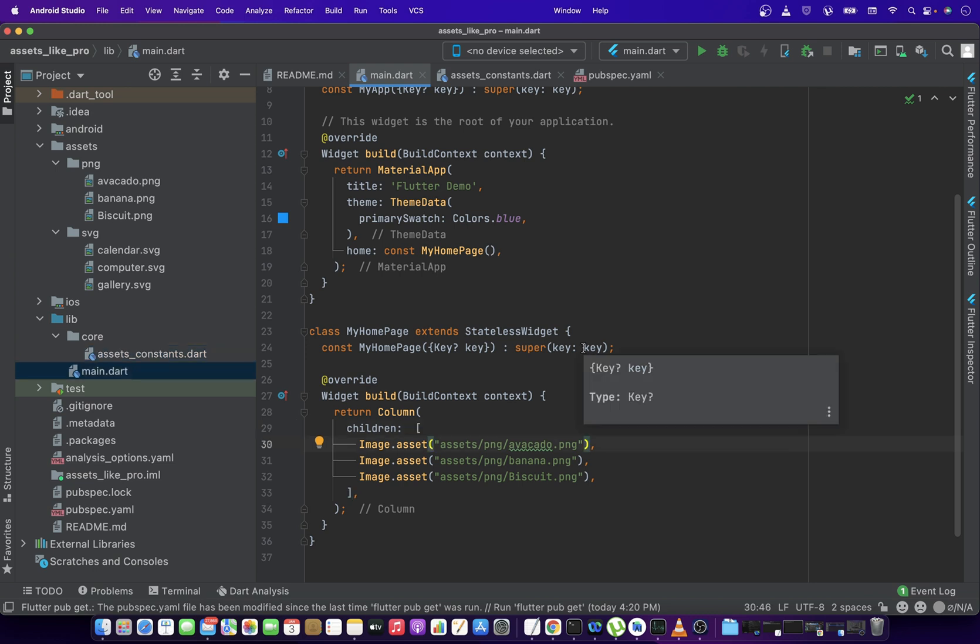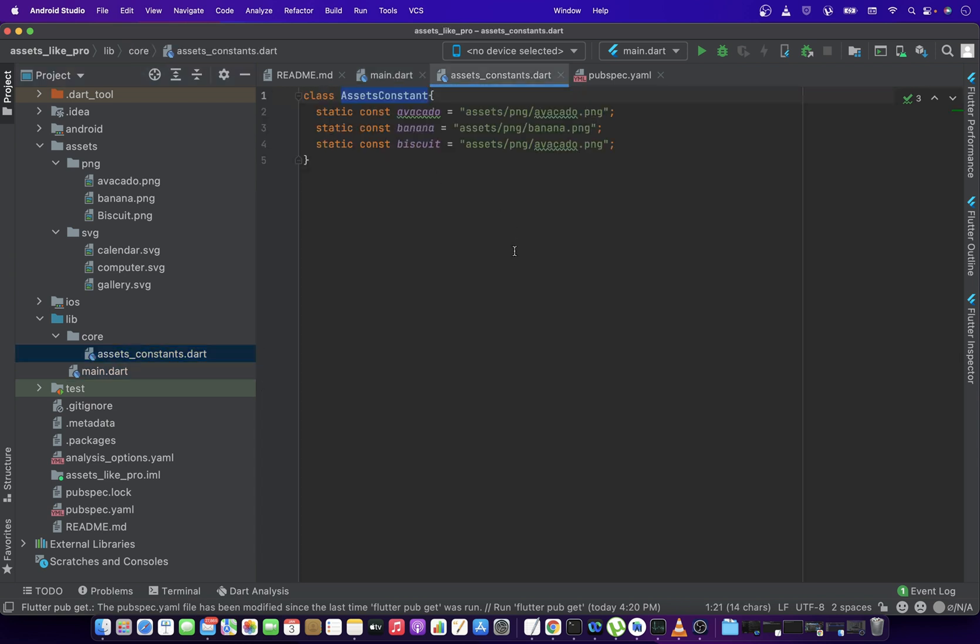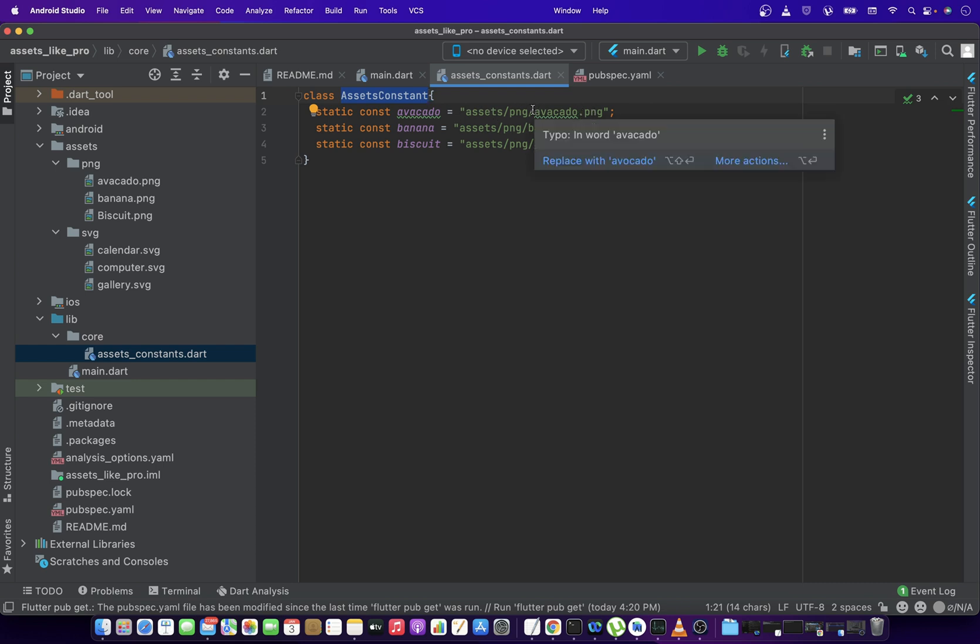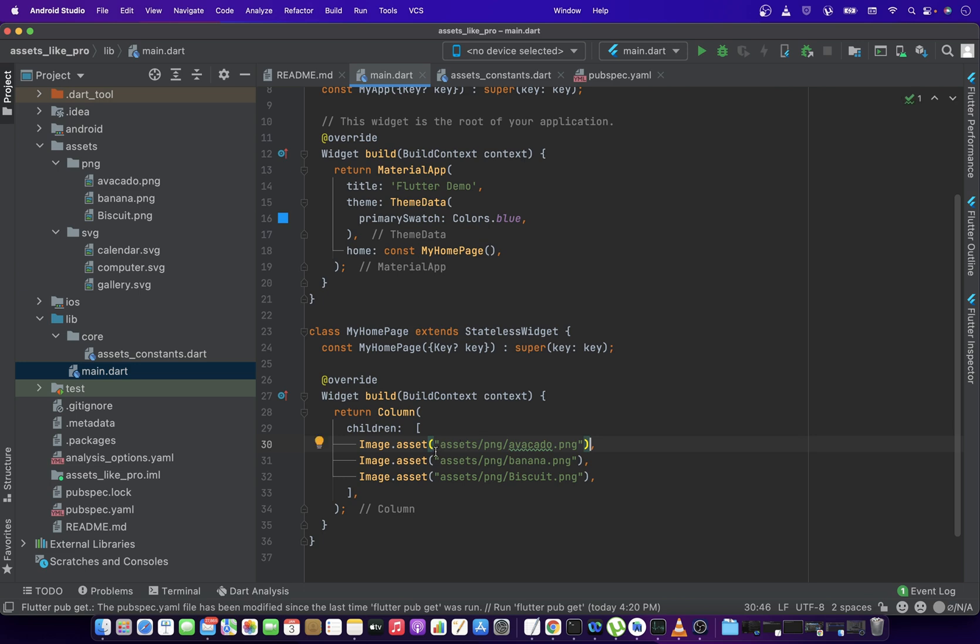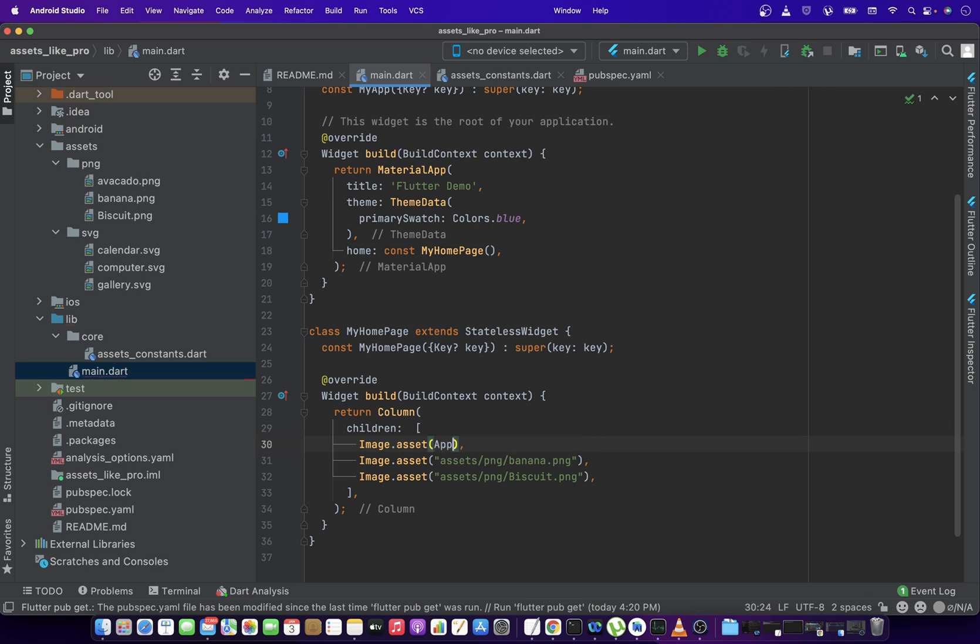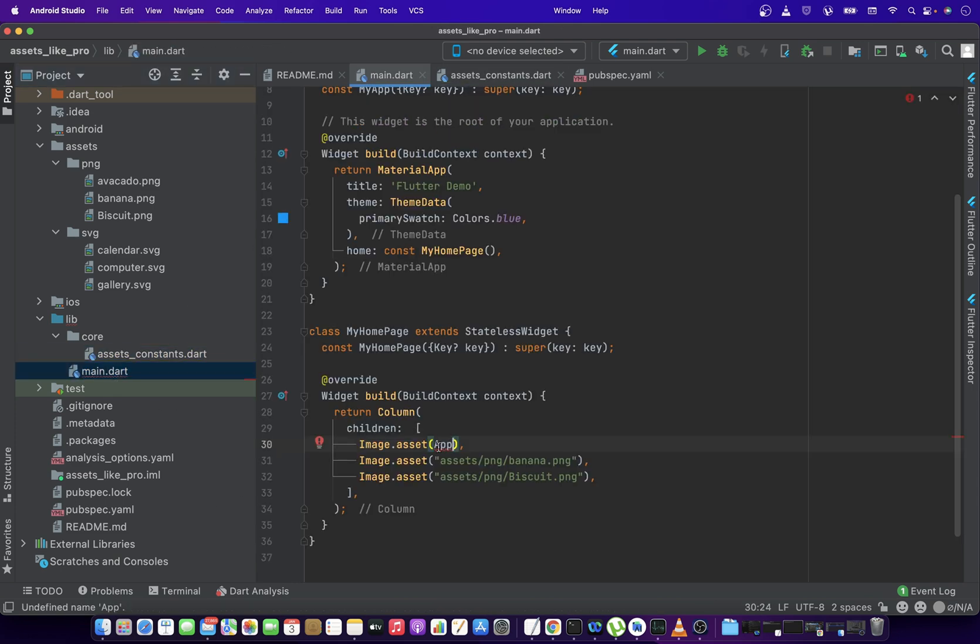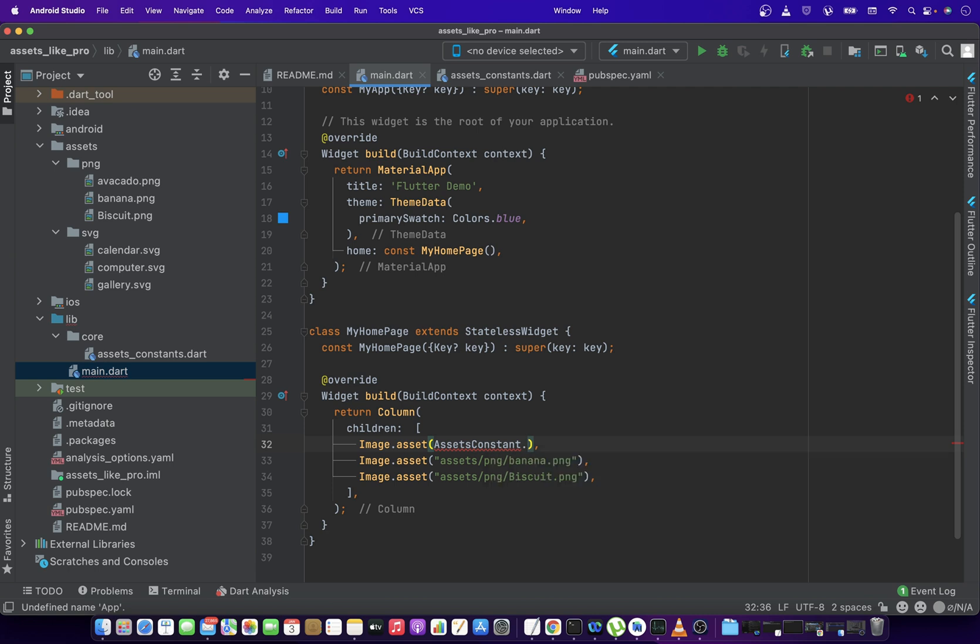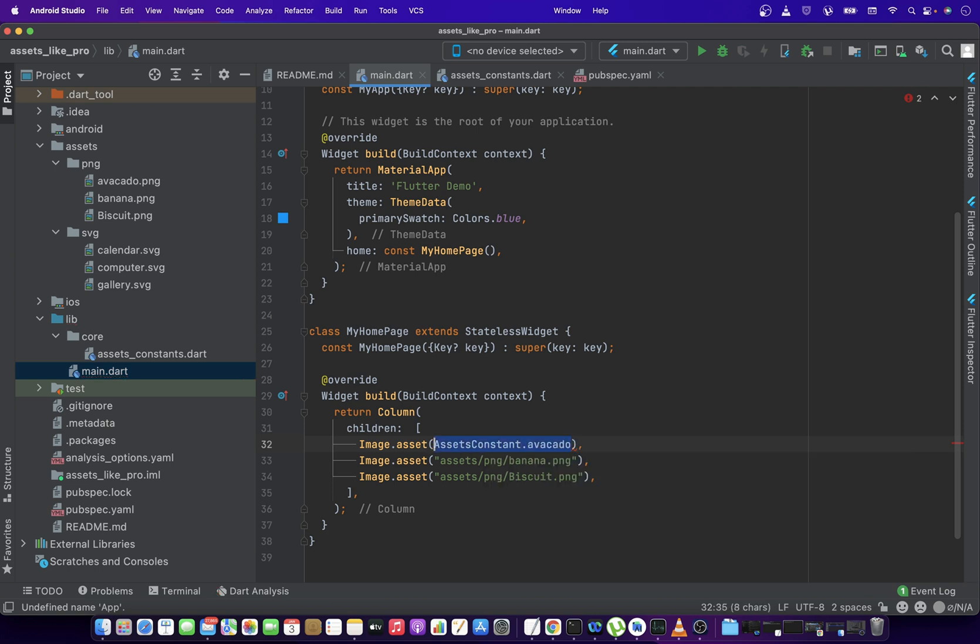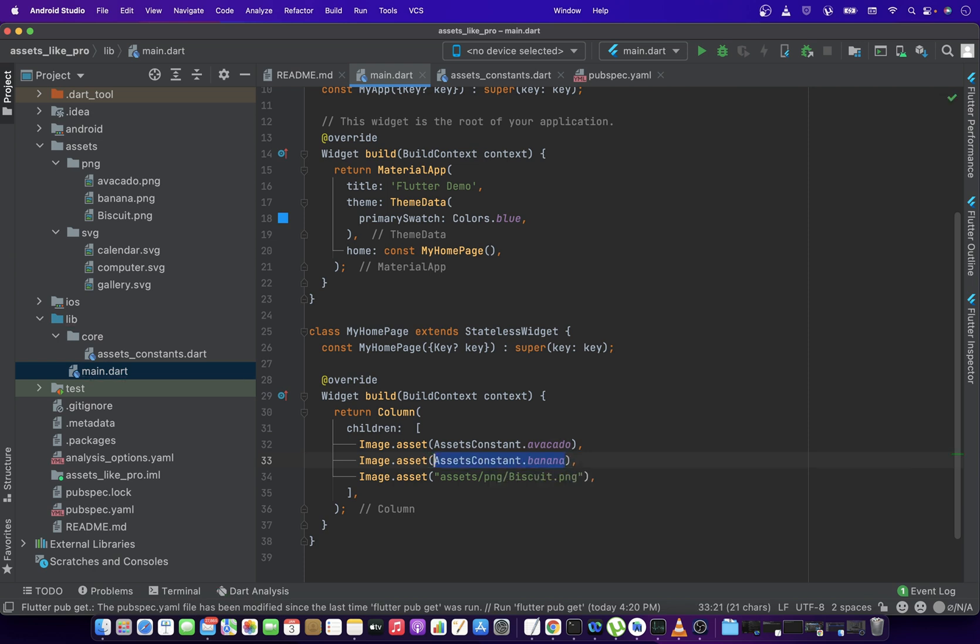So as a workaround, what we do normally, instead of using these raw references, we create a class or we create constants to these assets. Basically, these are the references to the assets. And instead of using these, we can just reference the class in which we have stored all the constants. And we can just use any path which we want to use instead of these raw string literals. So that's great. Easy.